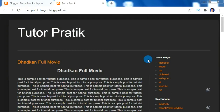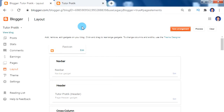Hey guys, namaste and welcome to our YouTube channel Twitter Pratik. Today we are going to learn how to add menus and sub menus in our blogger normal default themes.